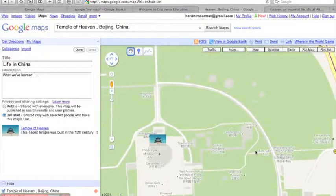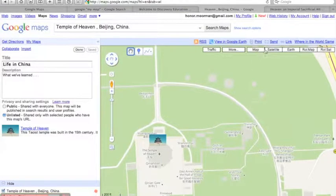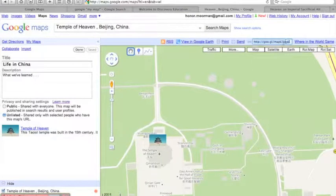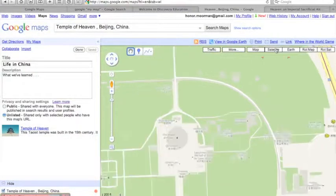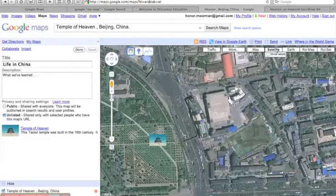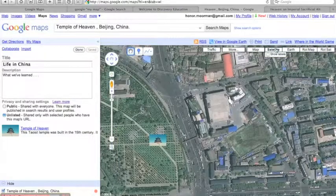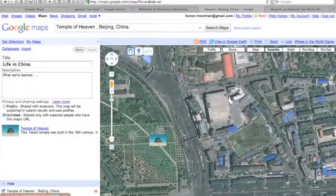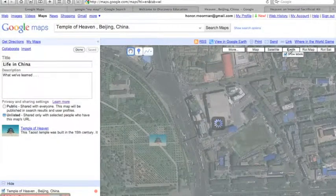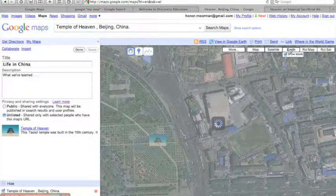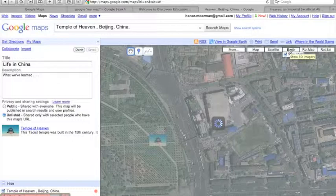Once you're finished, you can link your map to your class website. You can view it with satellite imagery. And if you've downloaded Google Earth plugin, you can take a virtual tour.